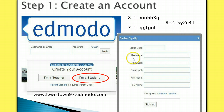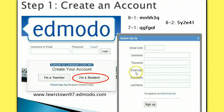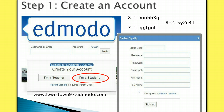Next, create a username and password and write it down in your password organizer in your language arts binder. If you have an email address, enter it in the fourth box. And finally, enter your first and last name. Remember that your name is a proper noun, so be sure to capitalize your first and last name when typing it in. Then click the sign up button.